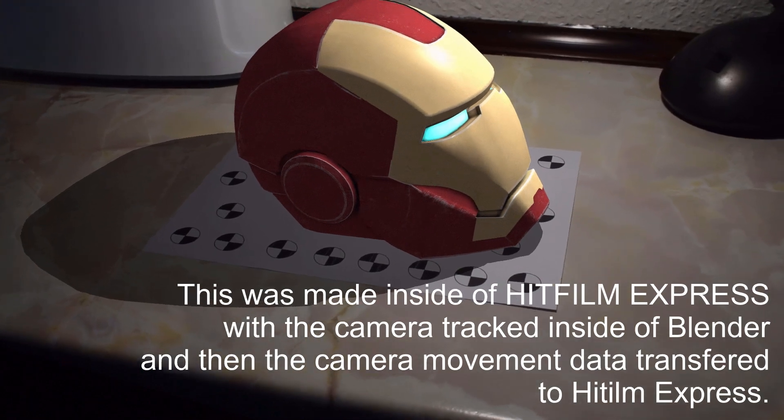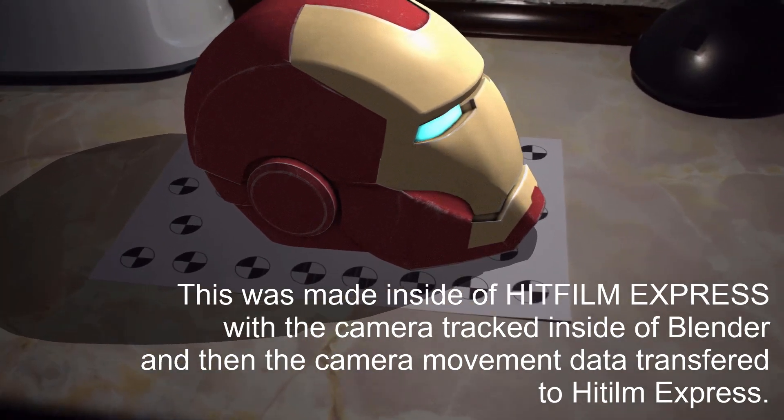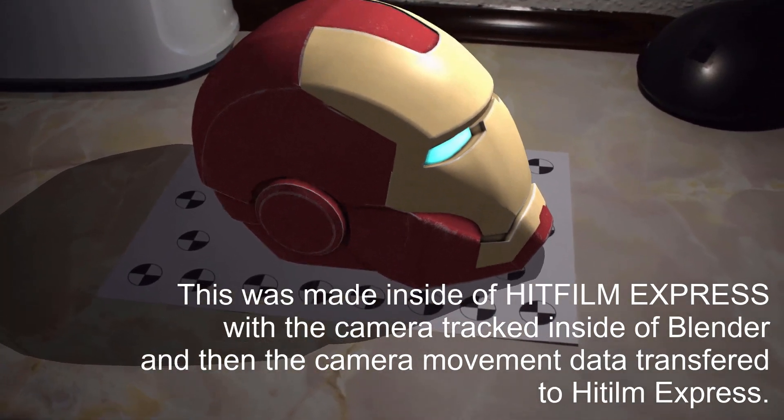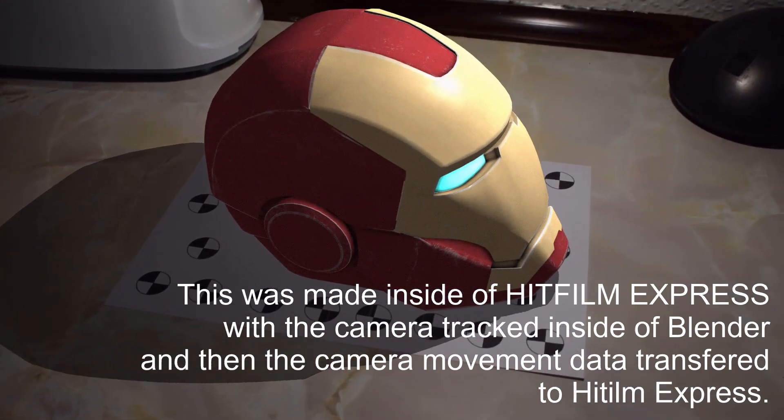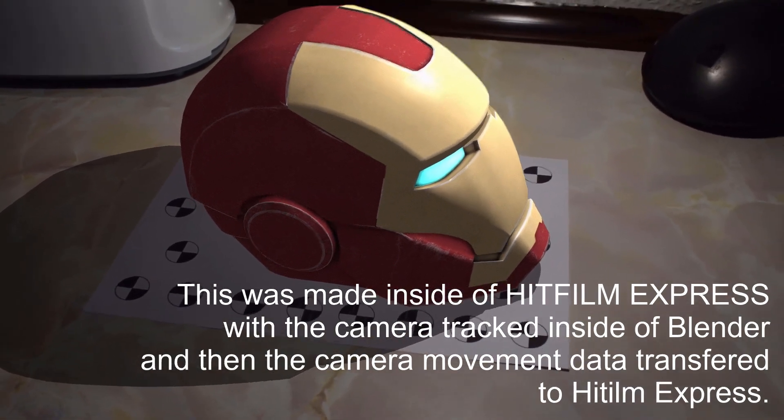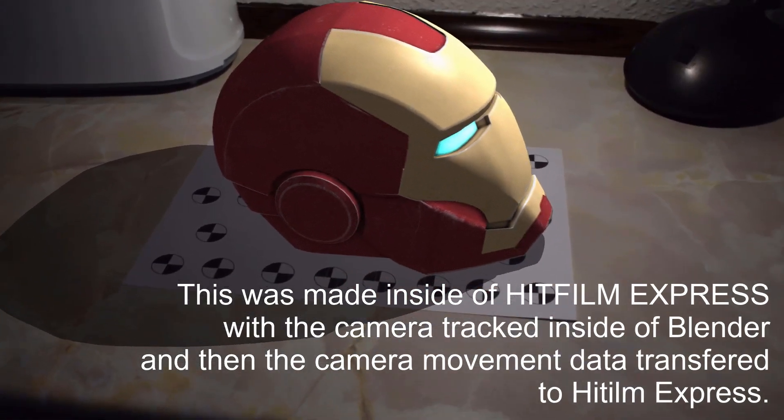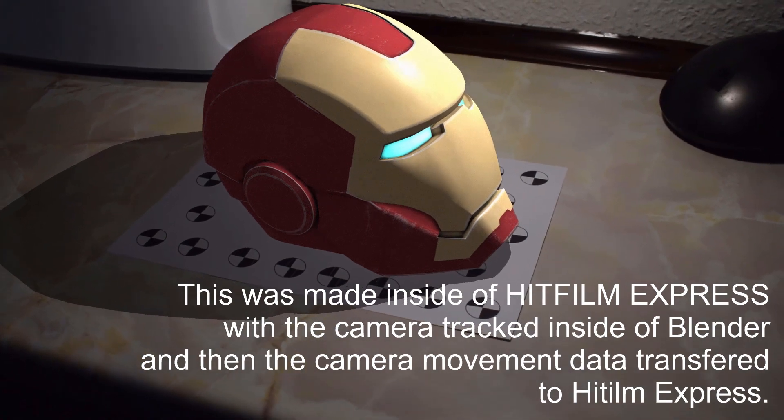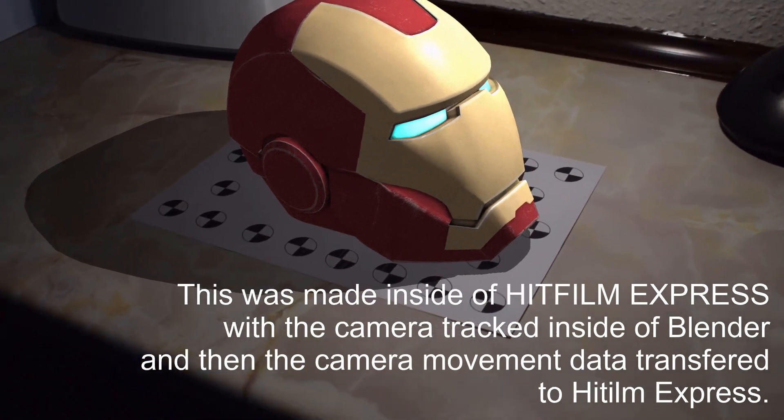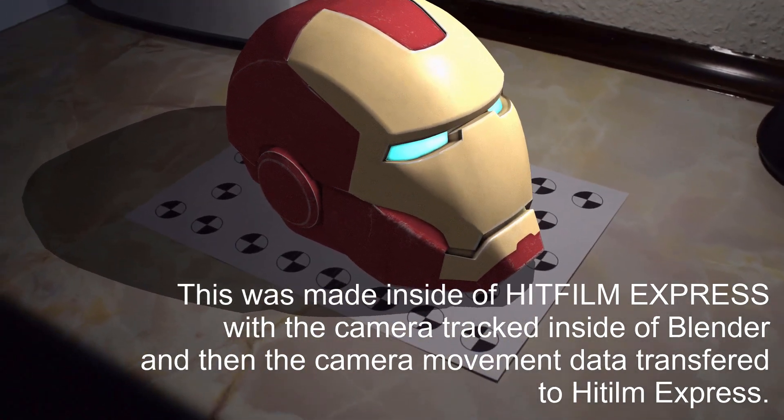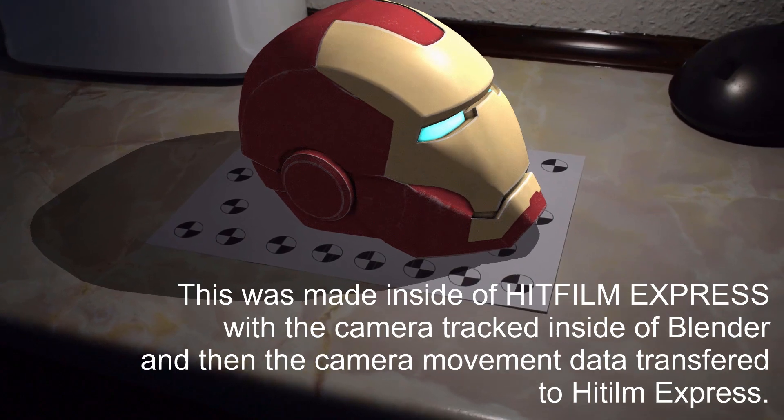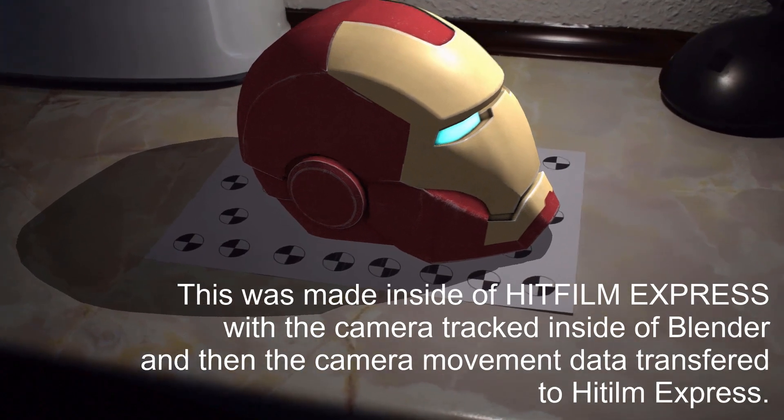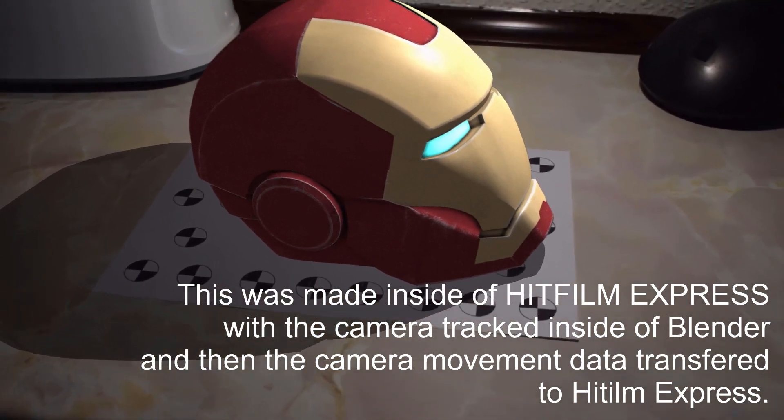Hello and welcome back to another HitFilm tutorial. Today I'm going to be showing you how you can create a camera solve for use inside of HitFilm Express. This can be used to composite your 3D models, 3D effects, or 3D layers into video footage where the camera is moving.